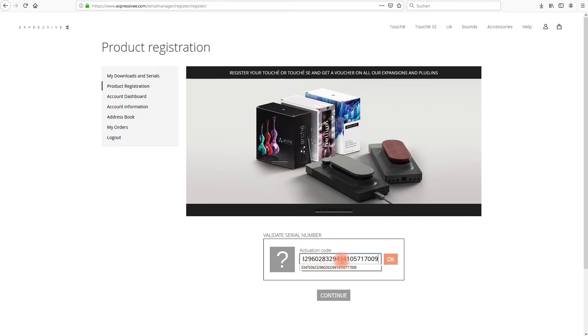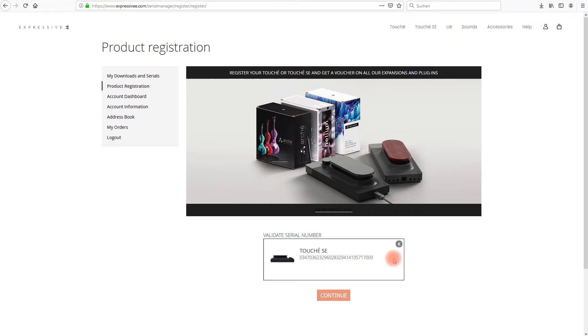Should you receive a notification saying that the activation code has already been registered please contact our support team by opening a ticket in the help section of our website.